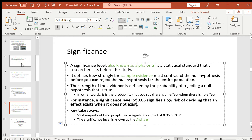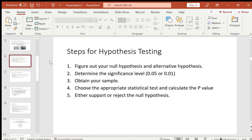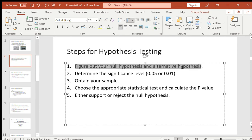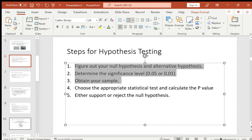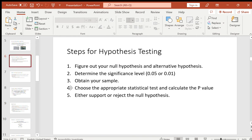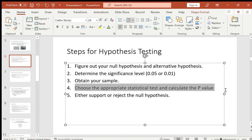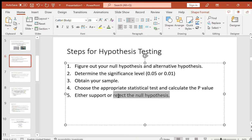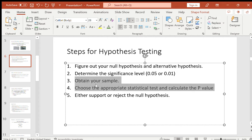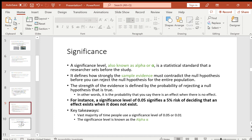Let's review the steps again. Step one: figure out your null and alternative hypothesis. Step two: determine the significance level. Step three: obtain your sample. Step four: choose the appropriate statistical test and calculate the p-value. Step five: either support or reject the null hypothesis. We are going to work through hypotheticals for steps three and four — I'm not going to ask you to actually obtain a sample or calculate any p-value today.